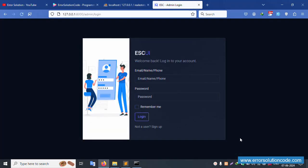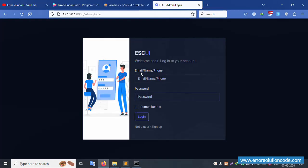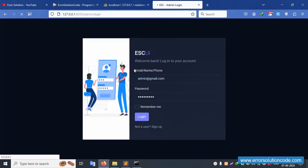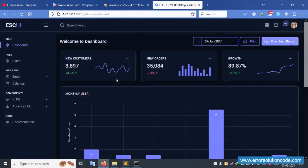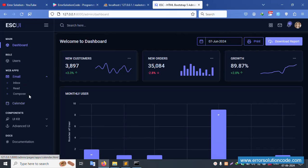The login screen is available. Let's copy the credentials - admin@gmail.com - and the password is 123456789. Click login. Login is saved successfully. Good, working. Today I am discussing email - inside this, the composer option is available.